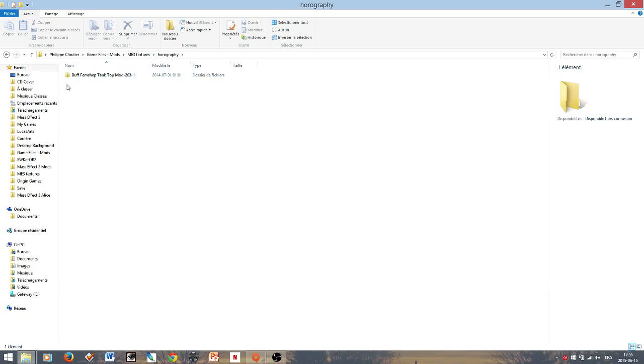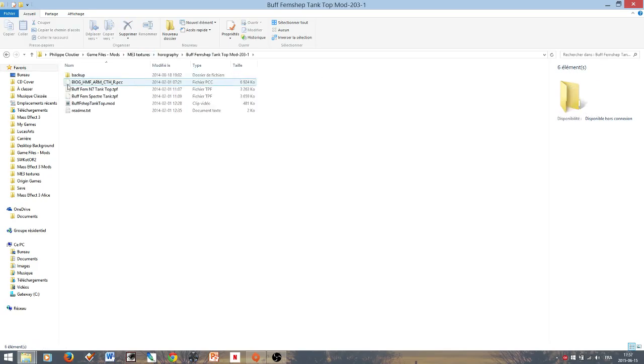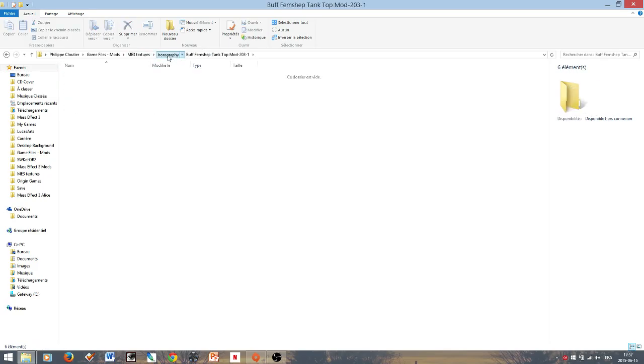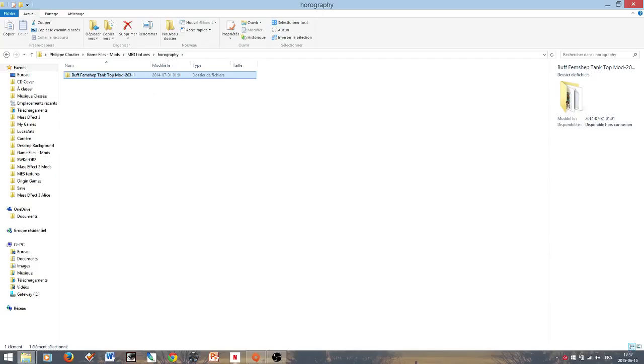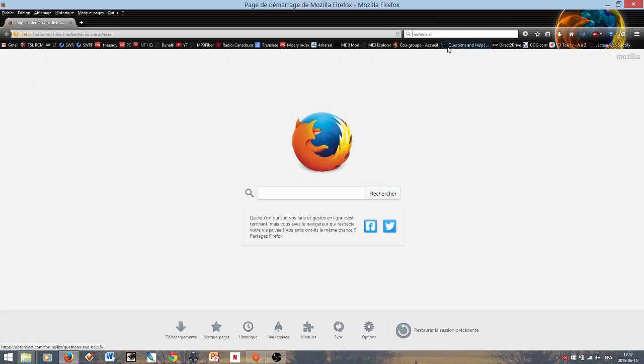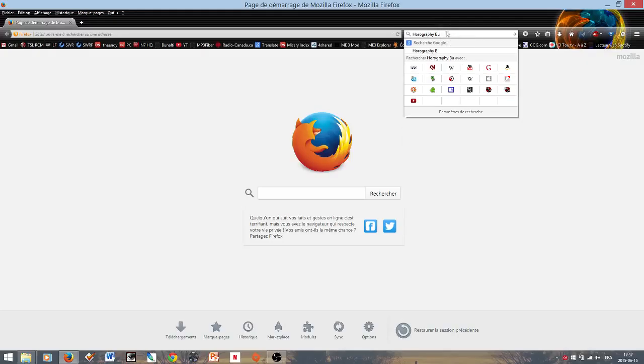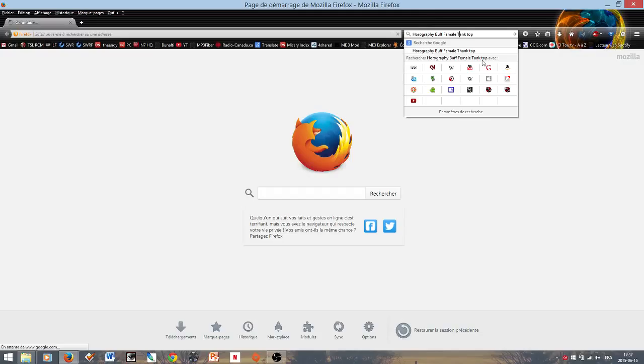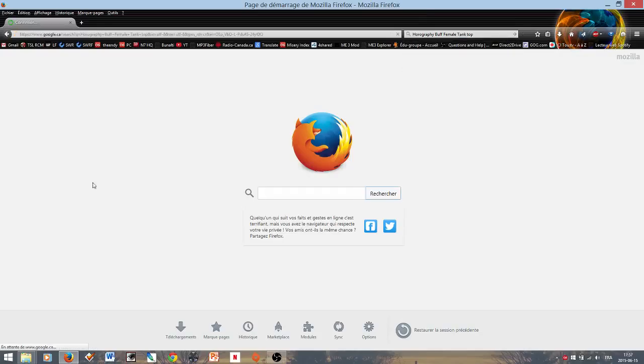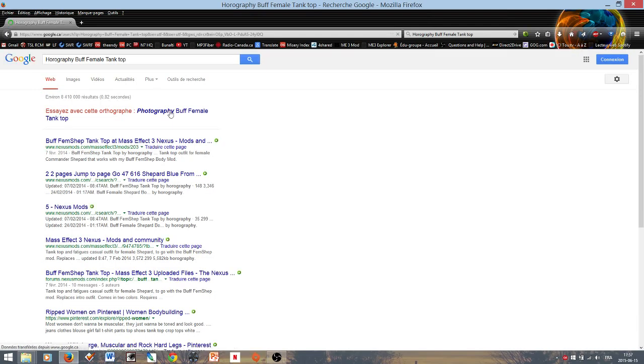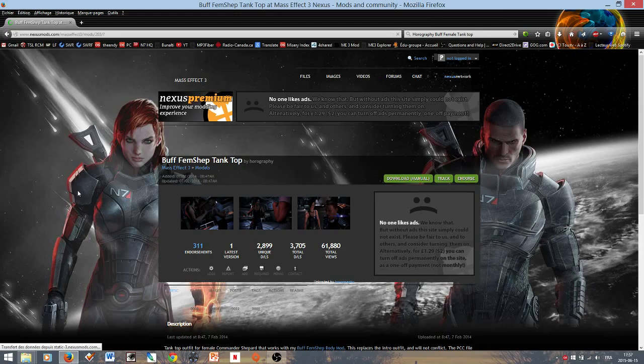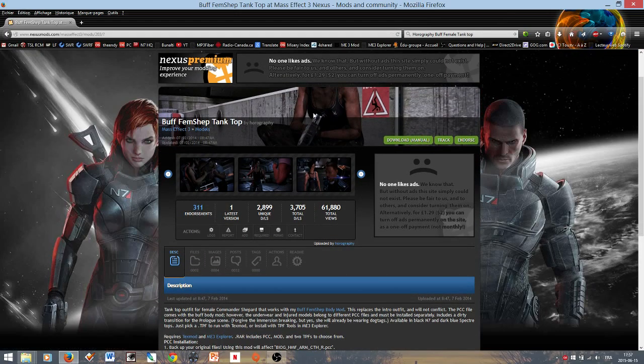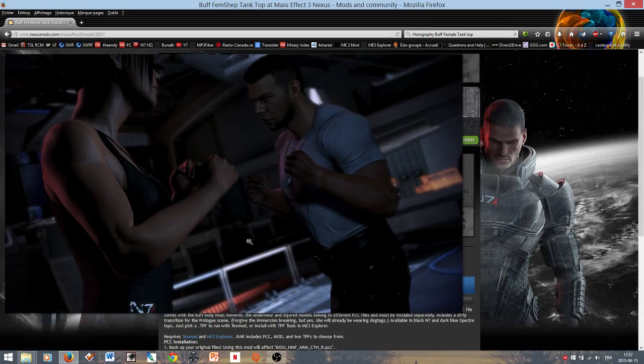This one, I don't think I've been using it, but it looks quite good. Let me show you this real quick on the Nexus probably. Choreography, if I remember correctly. And it's a buff female tanked up or something like that. Probably wrote it wrong there.